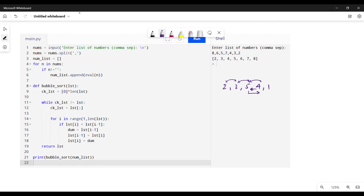This becomes five and one, and then we check five and one — five is also greater than one, so five moves right and one moves left. You can see the larger number keeps moving to the right. That's what is meant by bubble sort: the larger value keeps bubbling to one side.